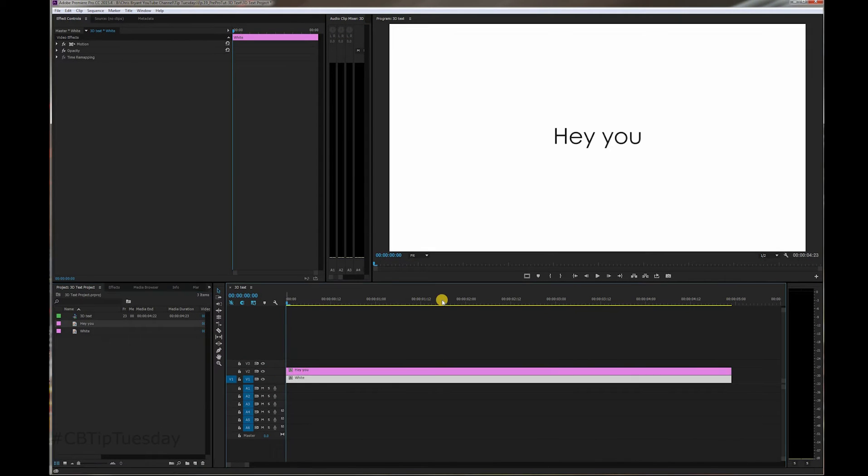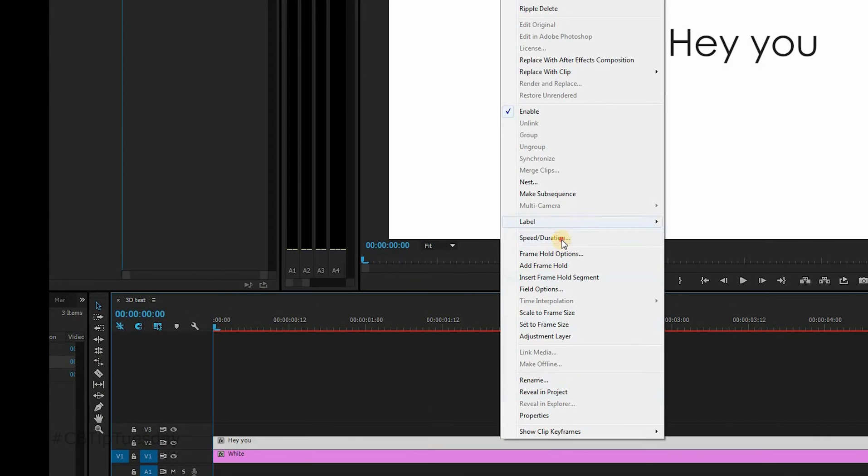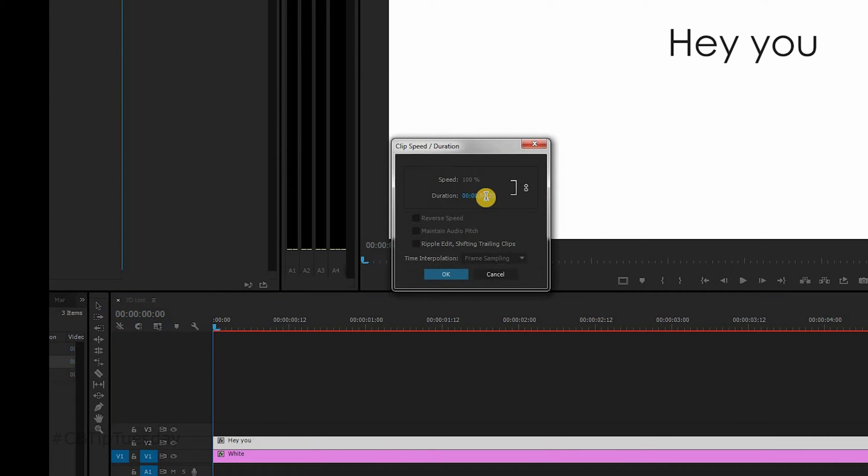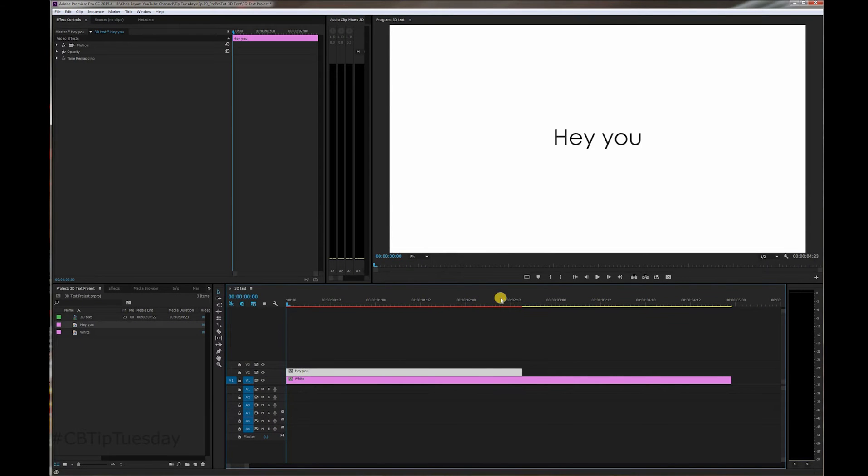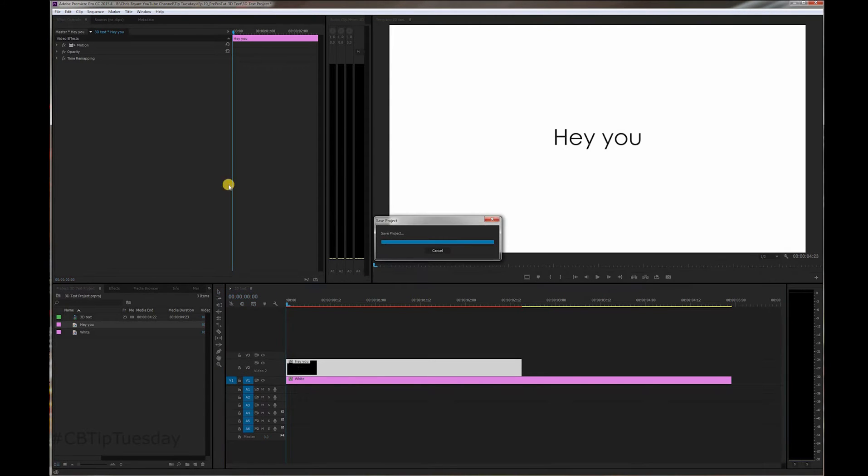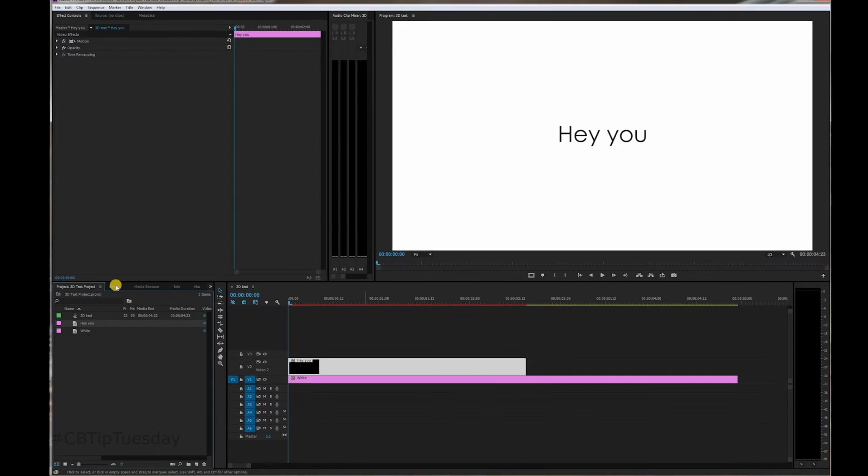And again, Premiere's default is five seconds. I only want this to be two and a half seconds. So let's right-click on Hey You, Speed Duration. Two seconds and 15 frames. There we go. That's two and a half seconds because this is a 30 frame per second project.